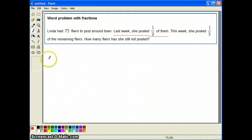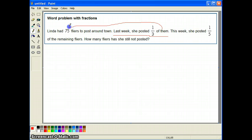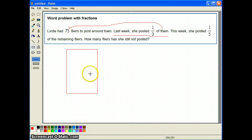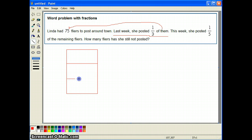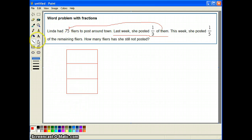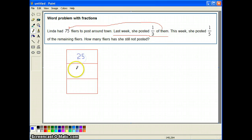She posted one third of them — when they say one third of them, they're referring to the 75 flyers. Imagine this rectangle is the 75 flyers. I'm going to divide the 75 flyers and split them into three groups. Why three groups? Because it's one third and the denominator is three. So I'm going to make three equal groups with 75 flyers, which means 25 flyers in each group, and each group represents one third of the whole.